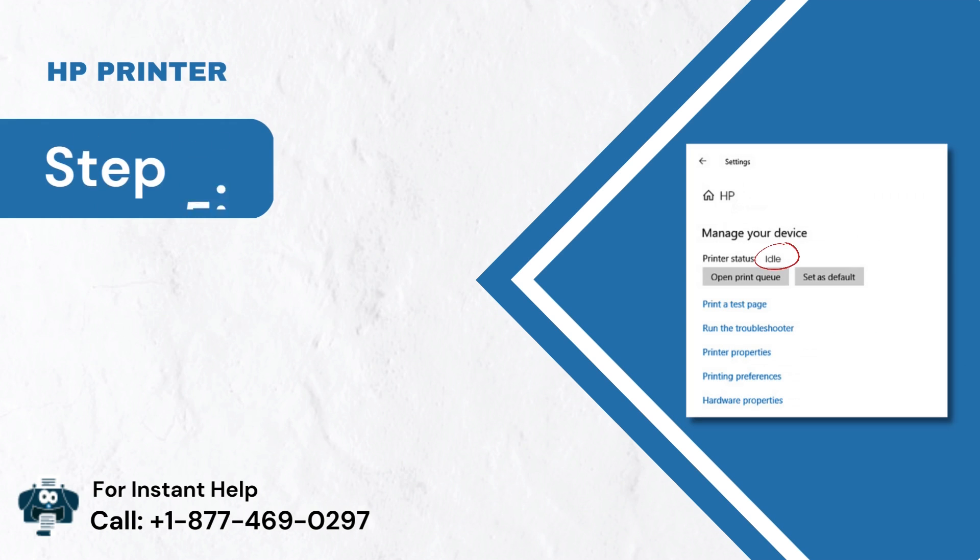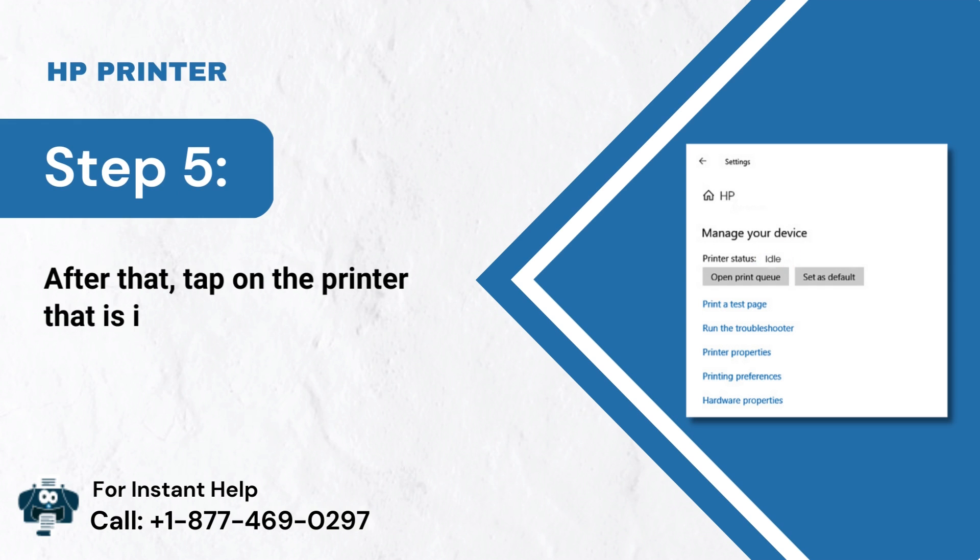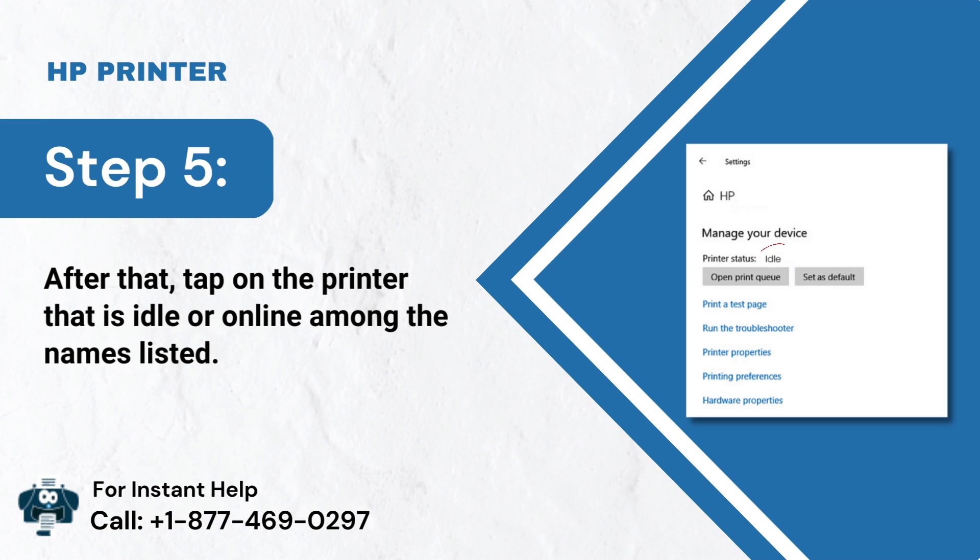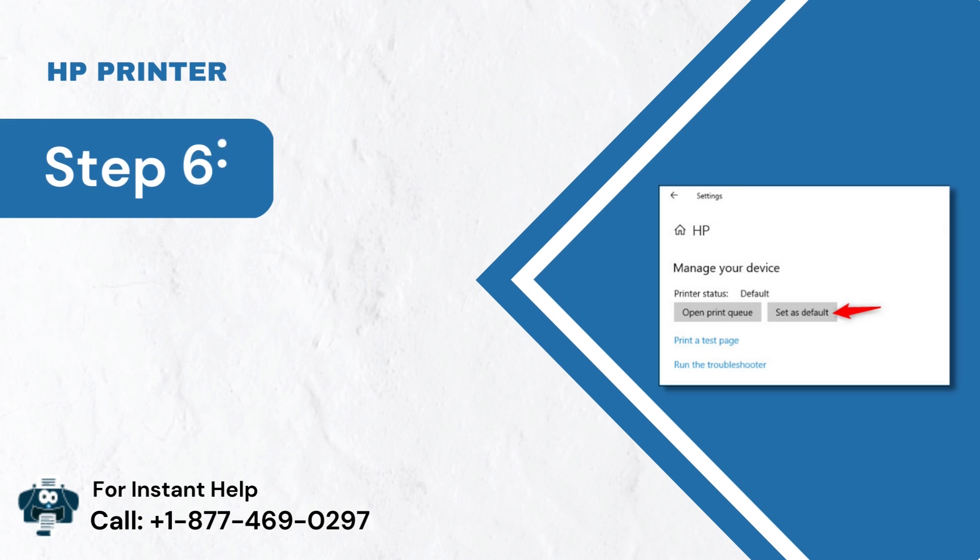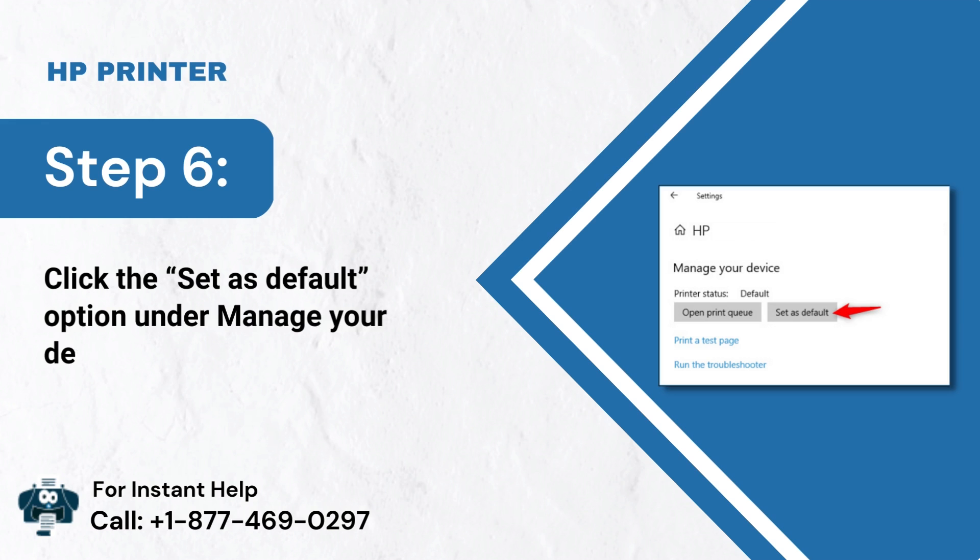Step 5: After that, tap on the printer that is idle or online among the names listed. Step 6: Click the Set as Default option under Manage your device section.